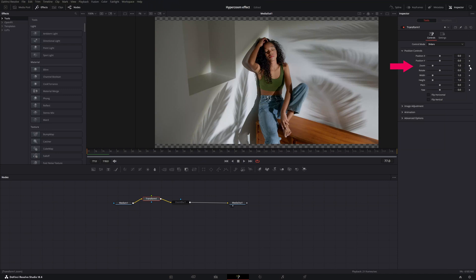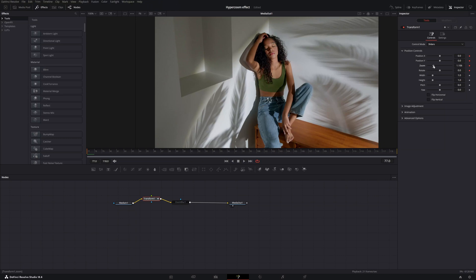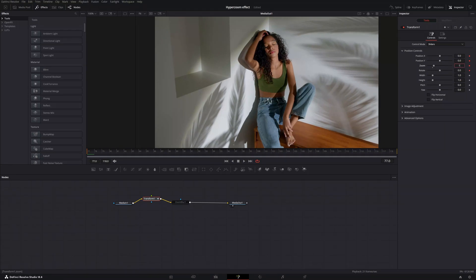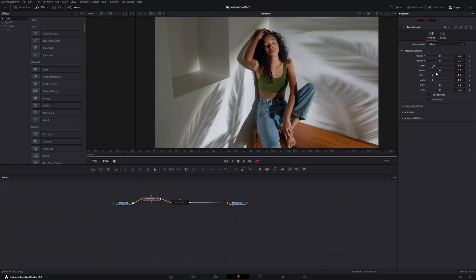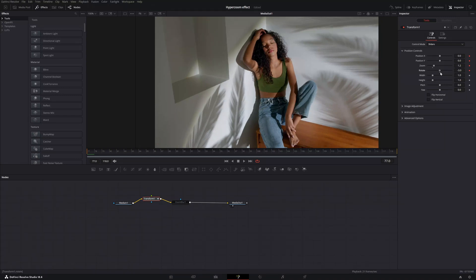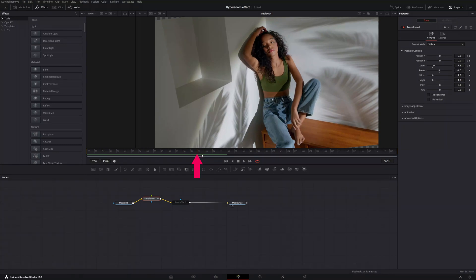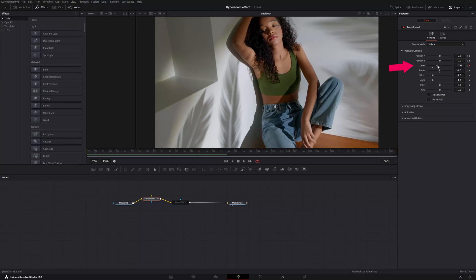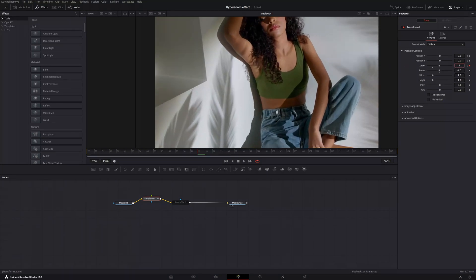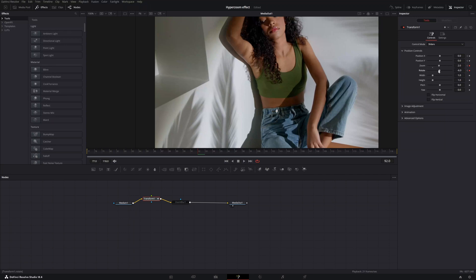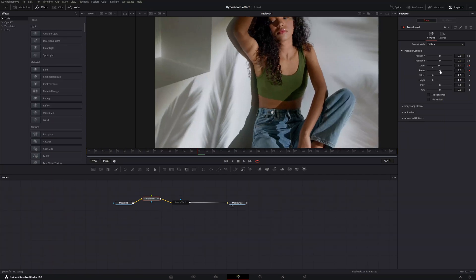Manipulate the zoom, rotation, and position. Click the diamond to set keyframes. I want to start already a bit zoomed in — let's say 1.2 — and set rotation to around minus 6. Then where she opens her eyes, zoom in to about 2.